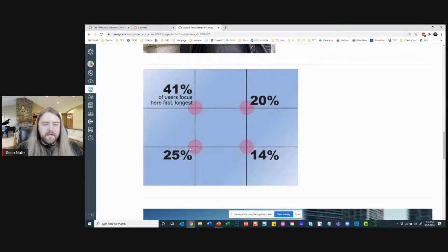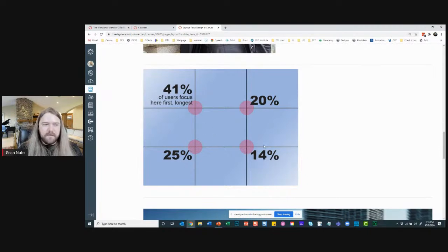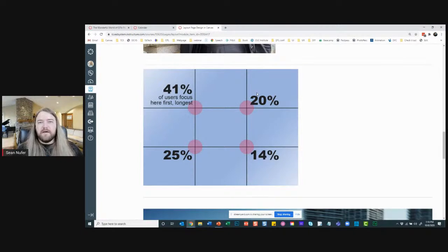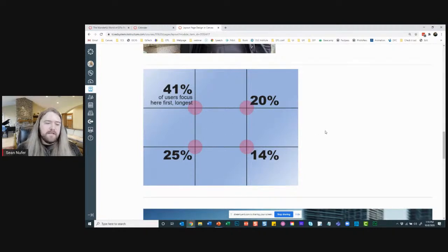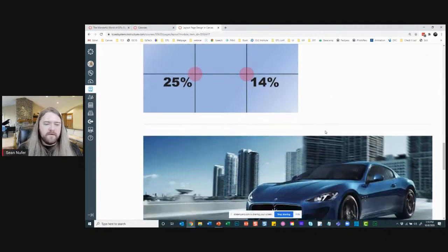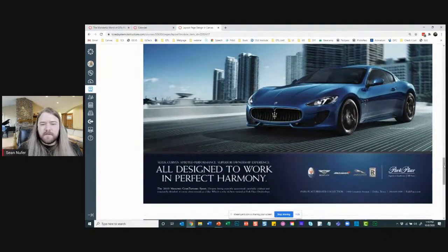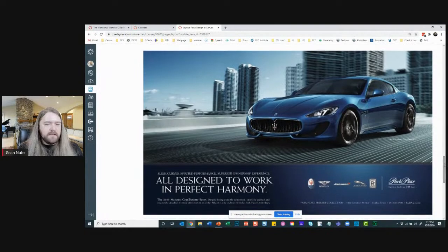As a rule of thumb: the top left gets about 41% of attention, then attention decreases moving right and down. We spend less time at the end of a line than at the beginning, probably because of our reading cadence. Keep this in mind for imagery placement — don't put the most important content in the bottom right corner. Now let me do something fun with you — here's an ad for a Maserati.